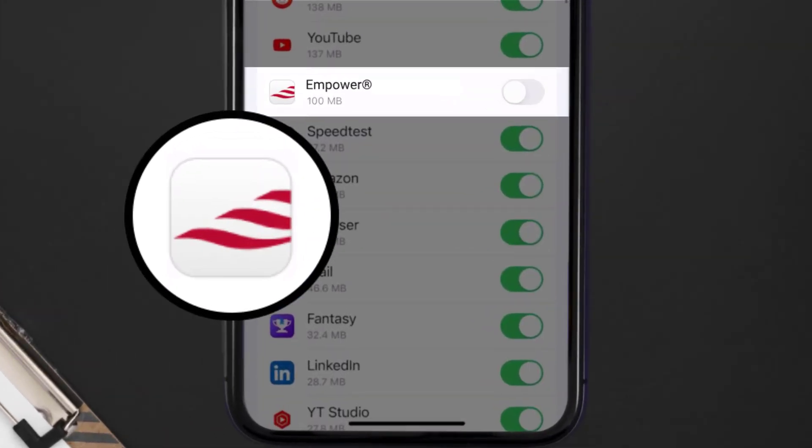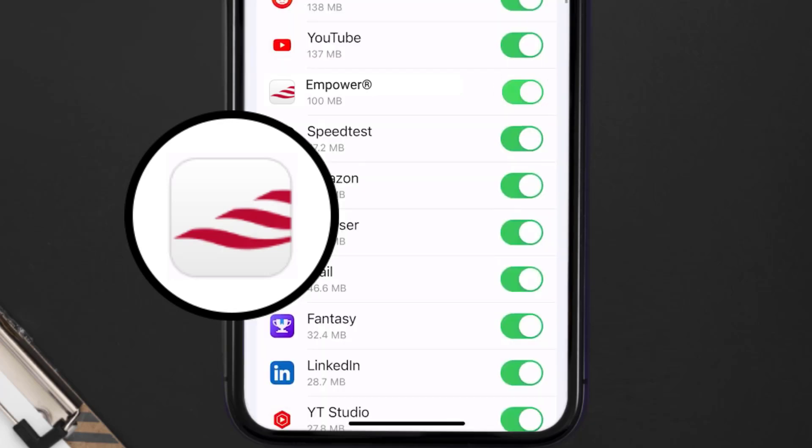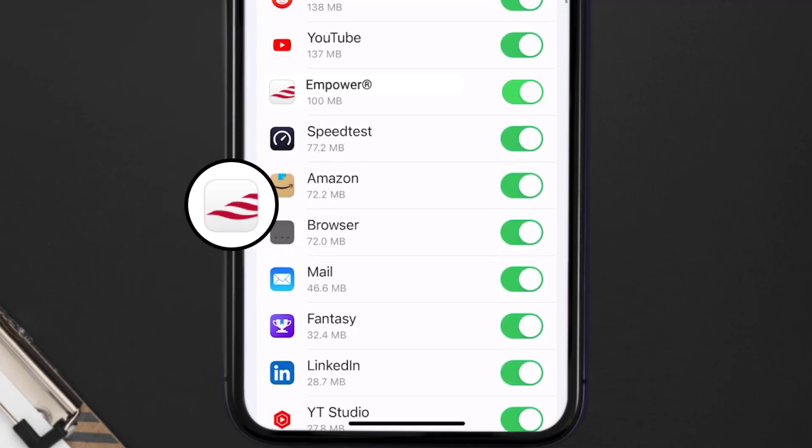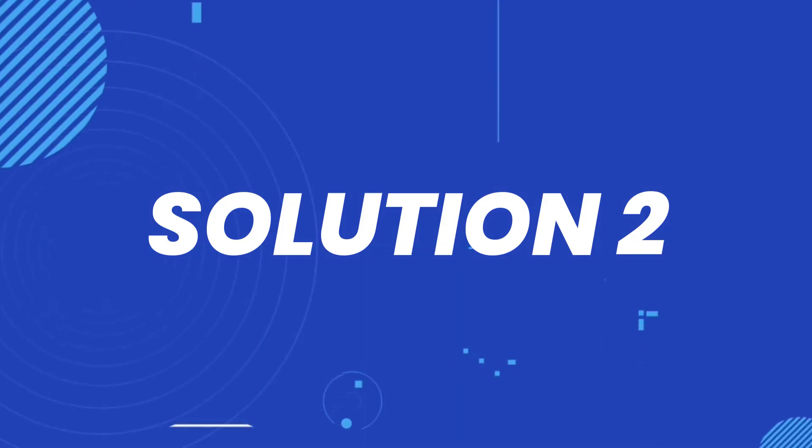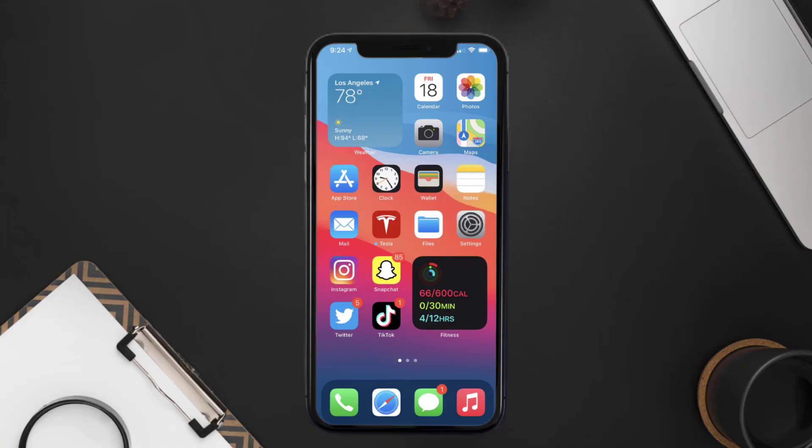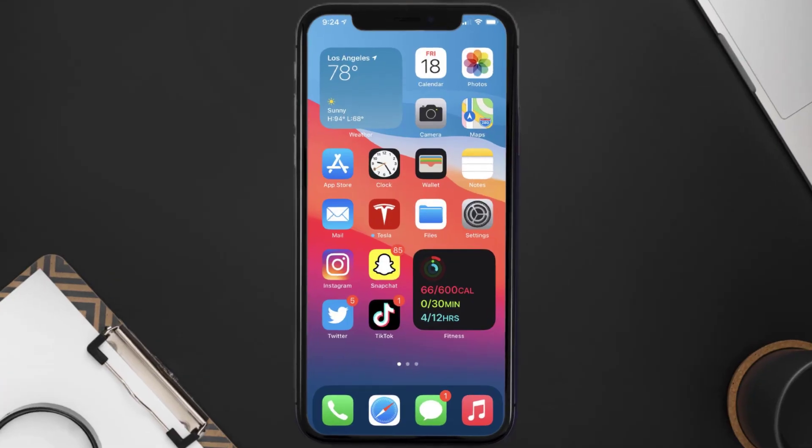And then make sure the toggle button right next to it is turned on, indicating that the app has internet access through your cellular connection. This should fix the Empower mobile app loading issue, but if it doesn't then you need to make sure you're running the latest version of the app.